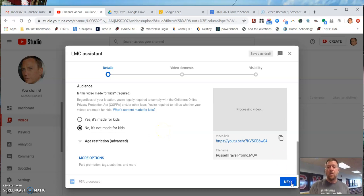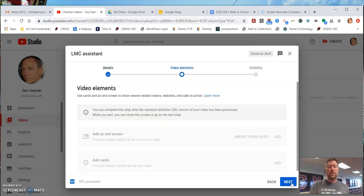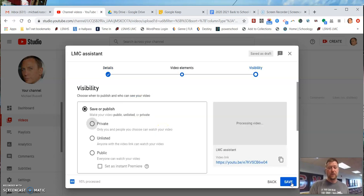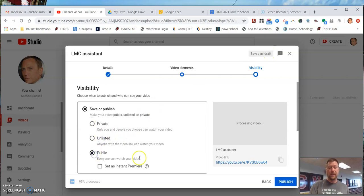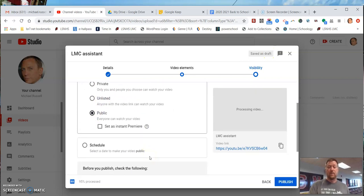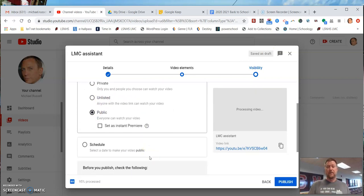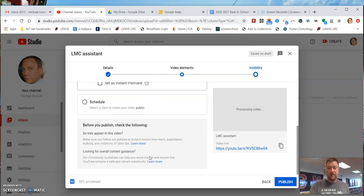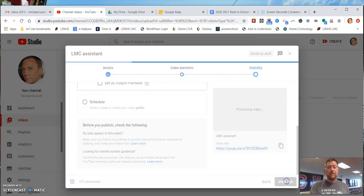One other important screen: the third one for visibility. We want either unlisted or public, because we want parents outside of our system to be able to see your video, right? And you click publish.